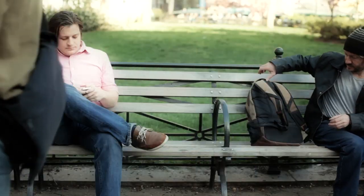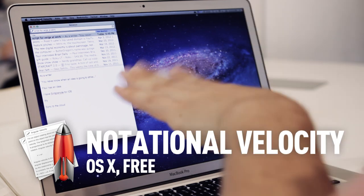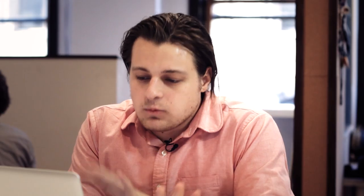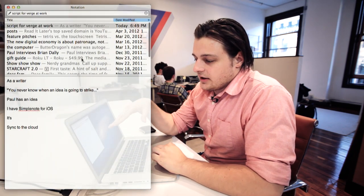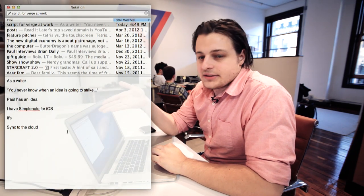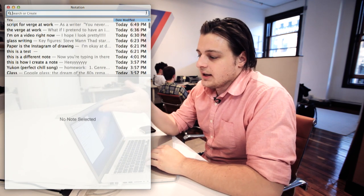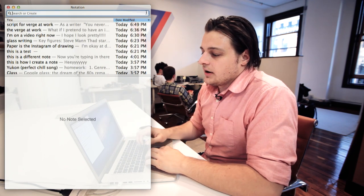But where do I go from there? That's where Notational Velocity comes in. Notational Velocity is an app for the Mac. It's really simple — it's going to look too simple to you at first, but I think it's very powerful. There are just two panes: a list of text documents and the actual text document that's currently selected. And up here there's a search.